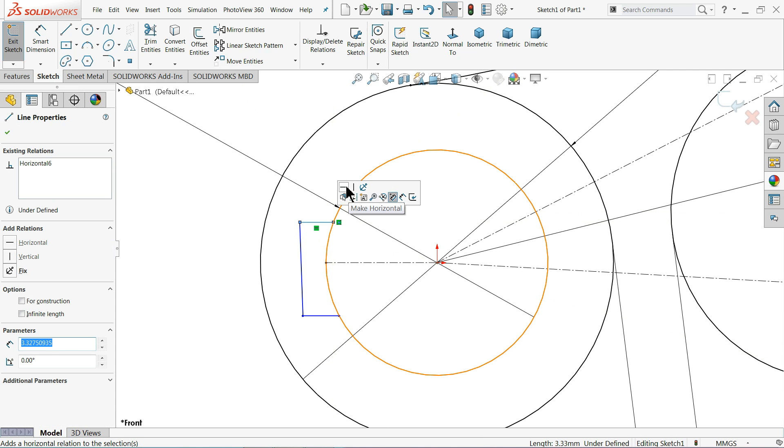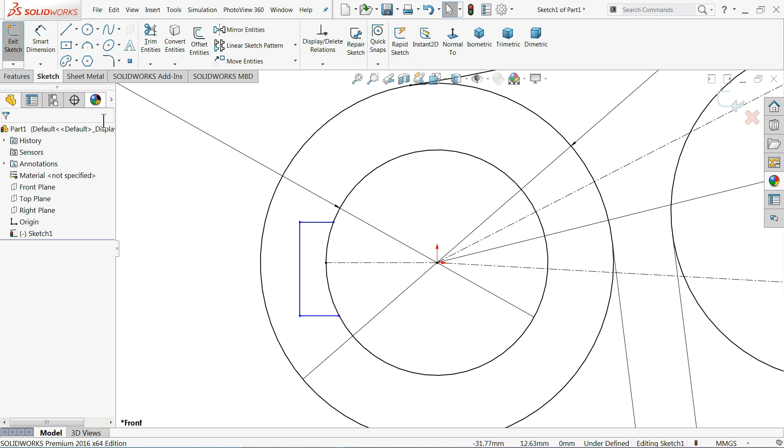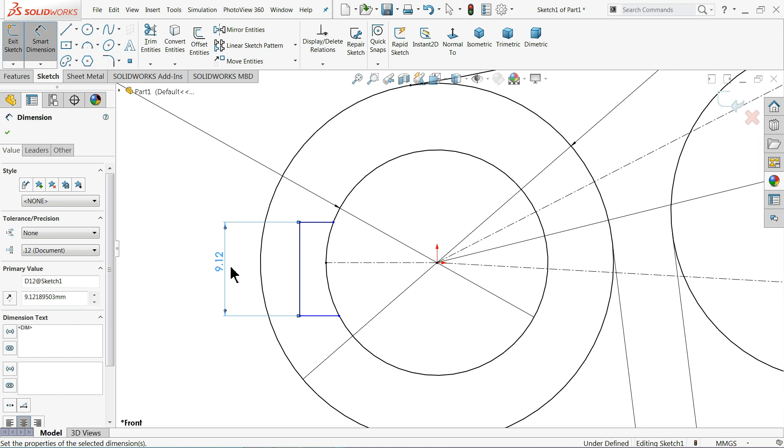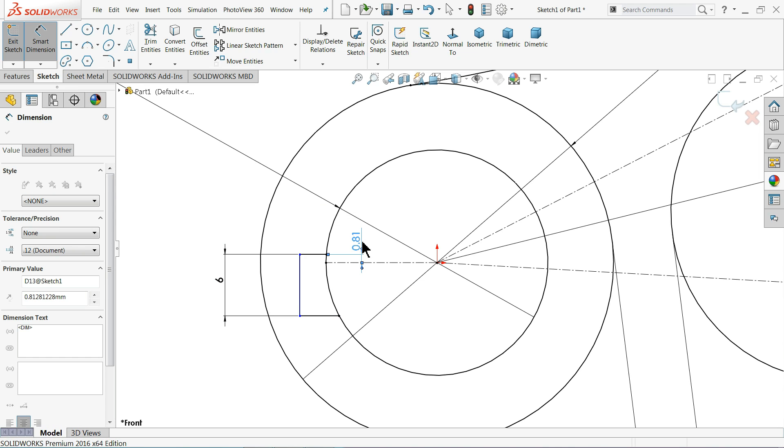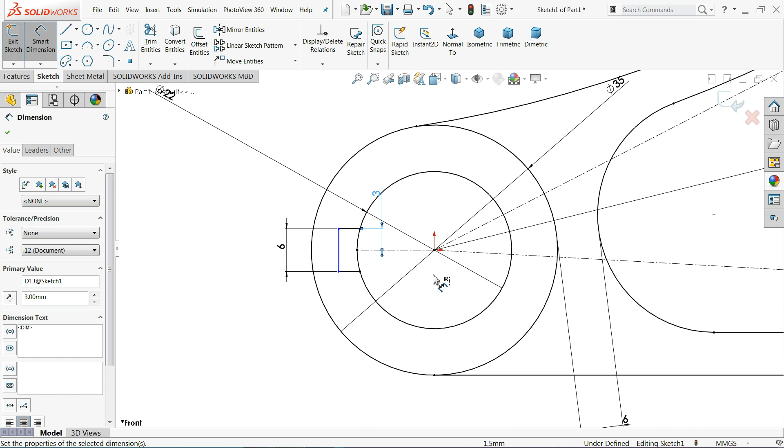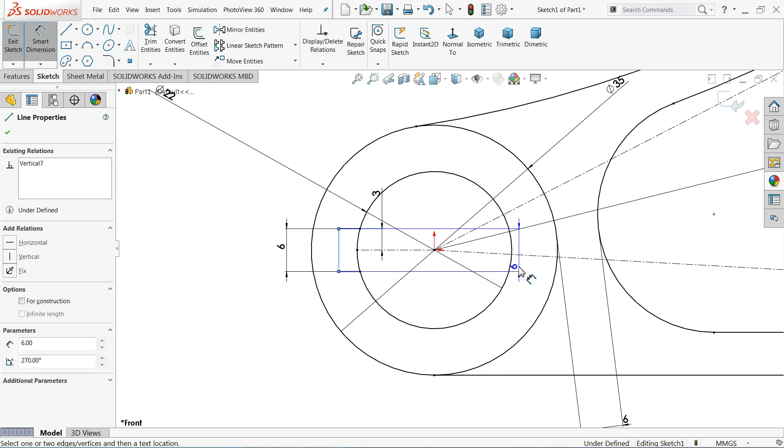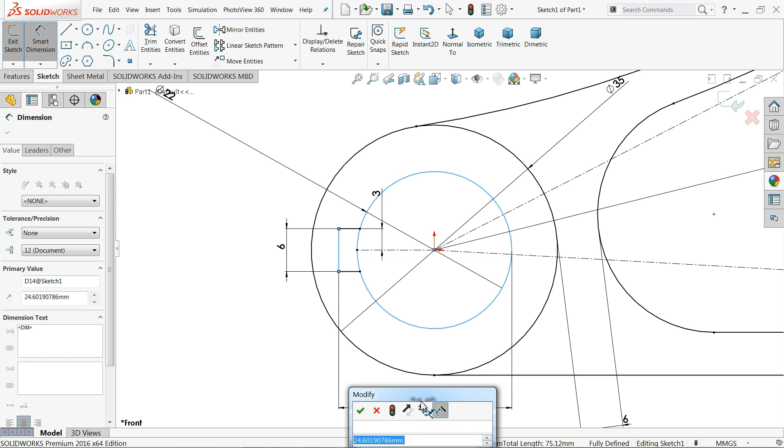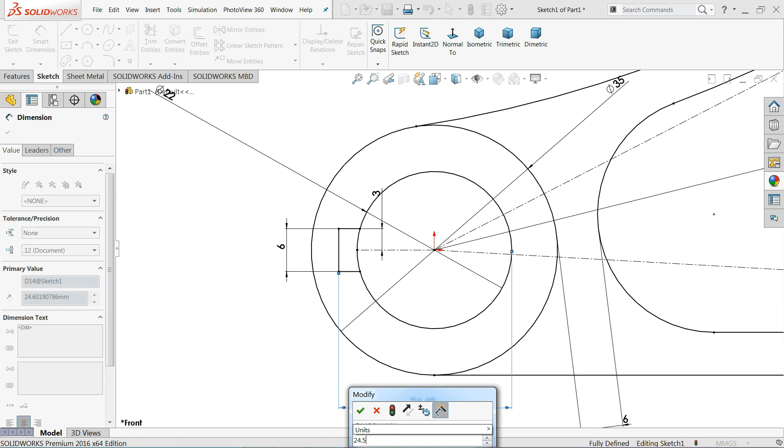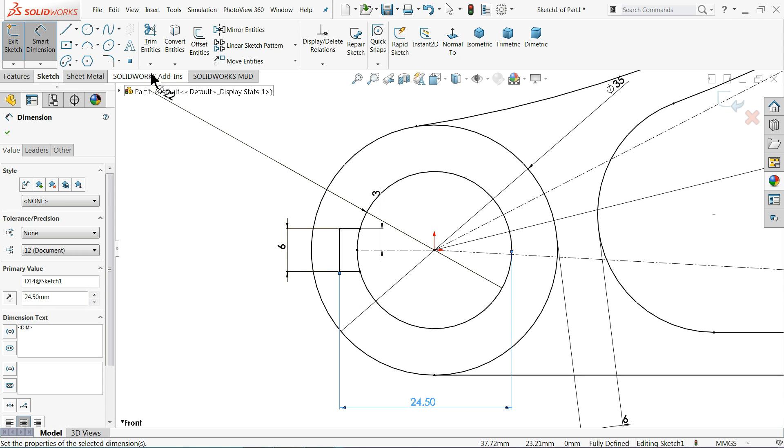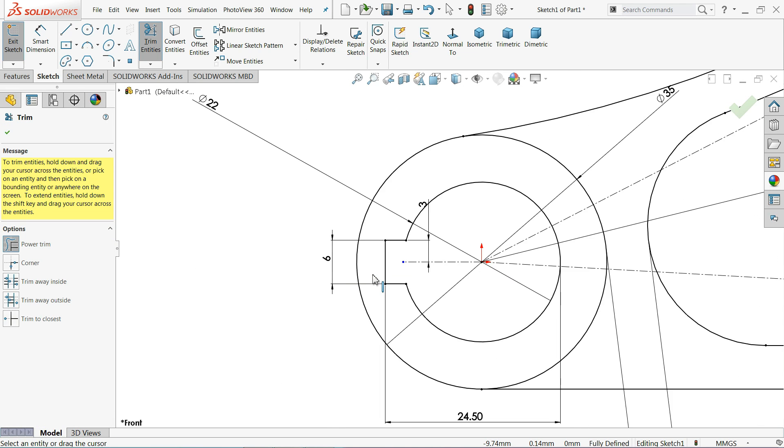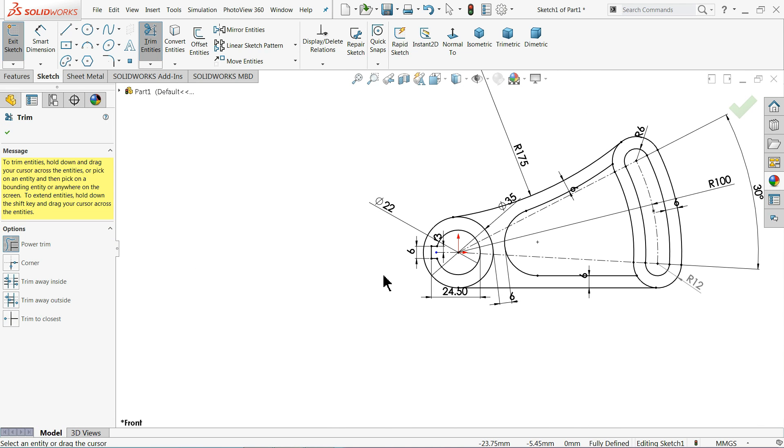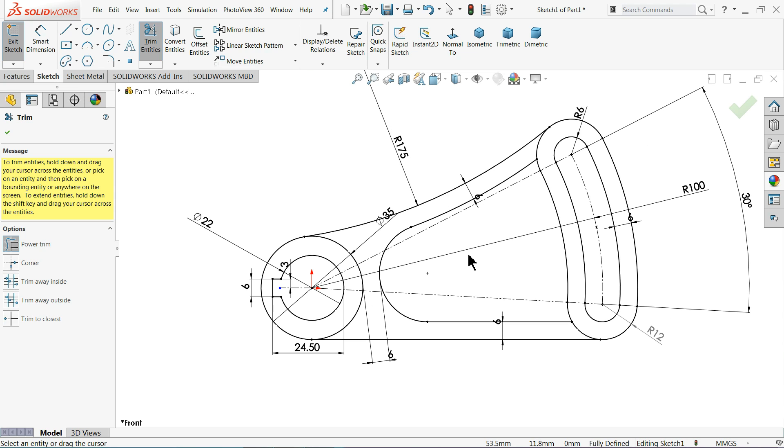Now try horizontal. This is horizontal. Select this one vertical. Let's define this 6mm, 3mm. Now select this line, hold shift key and select this outer circle. 24.5mm. Trim entity, I'll trim this inside. Now you will see the drawing is fully defined. I hope you note down all the dimensions.